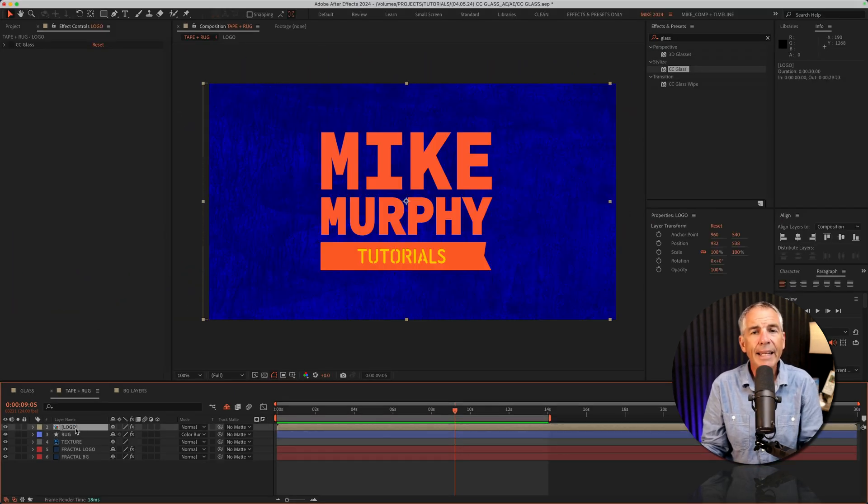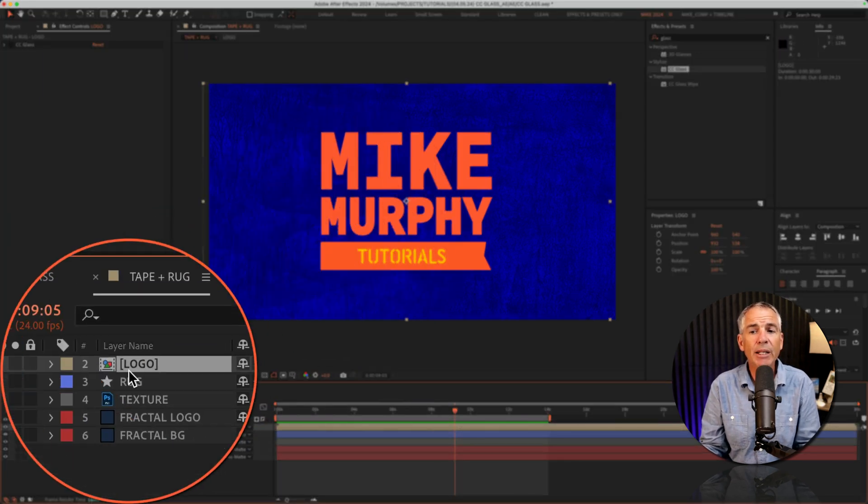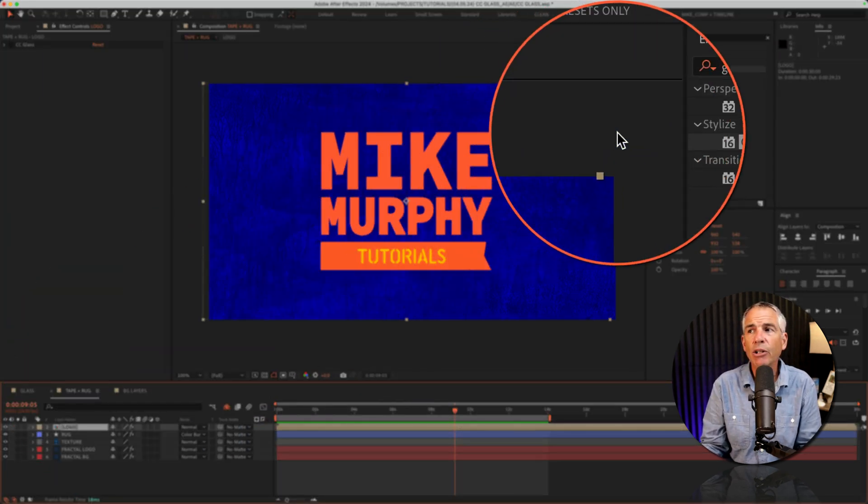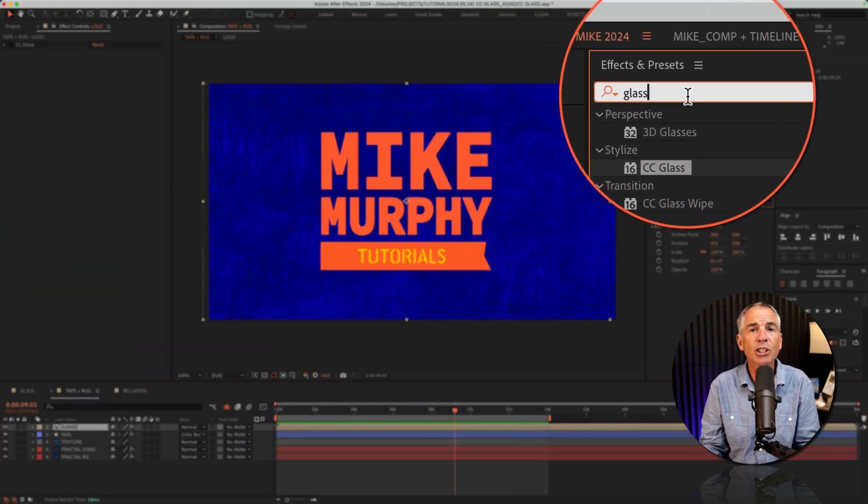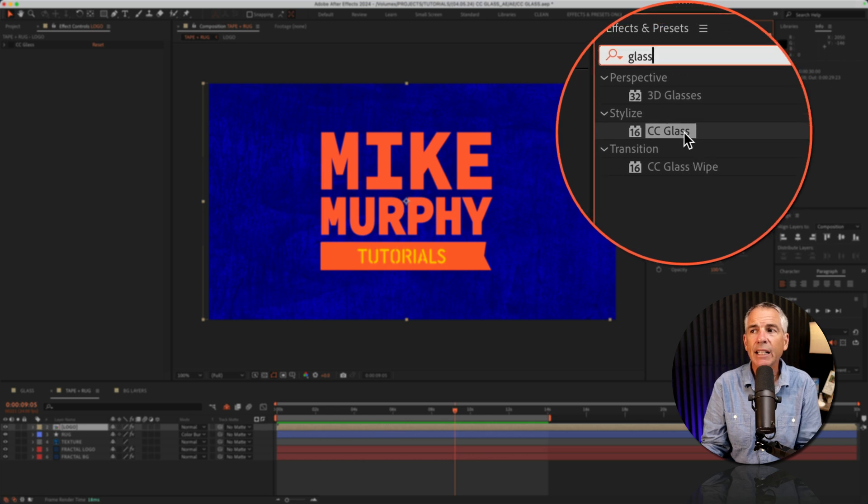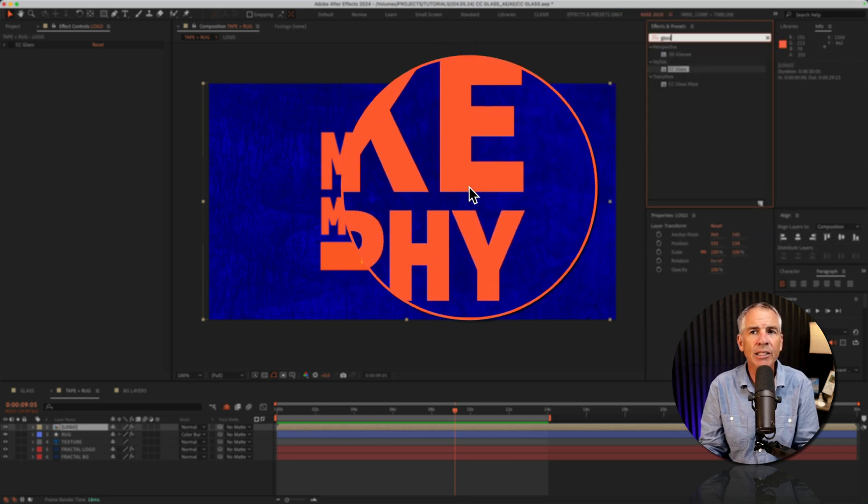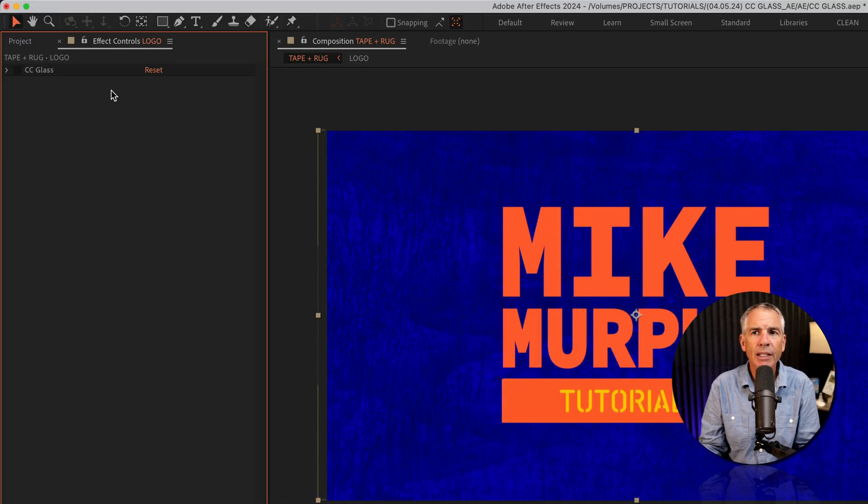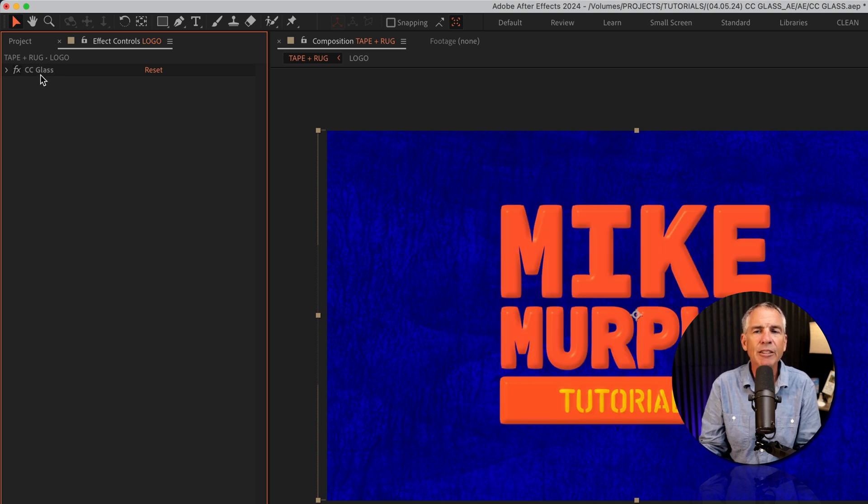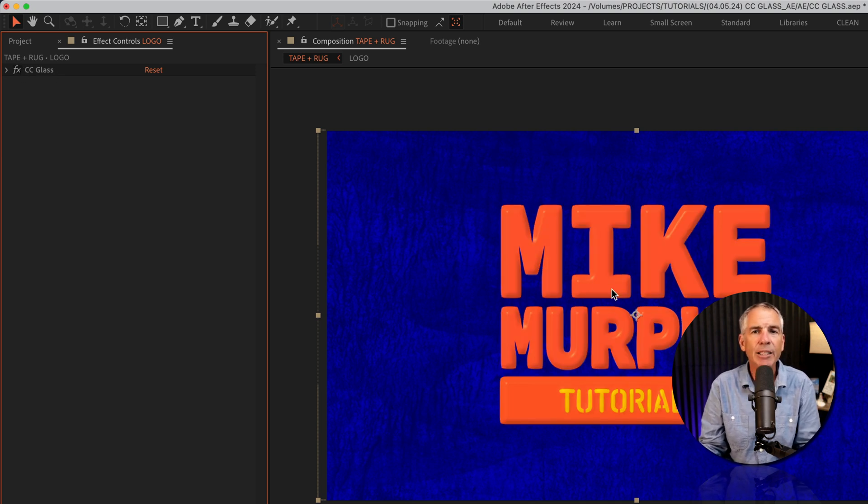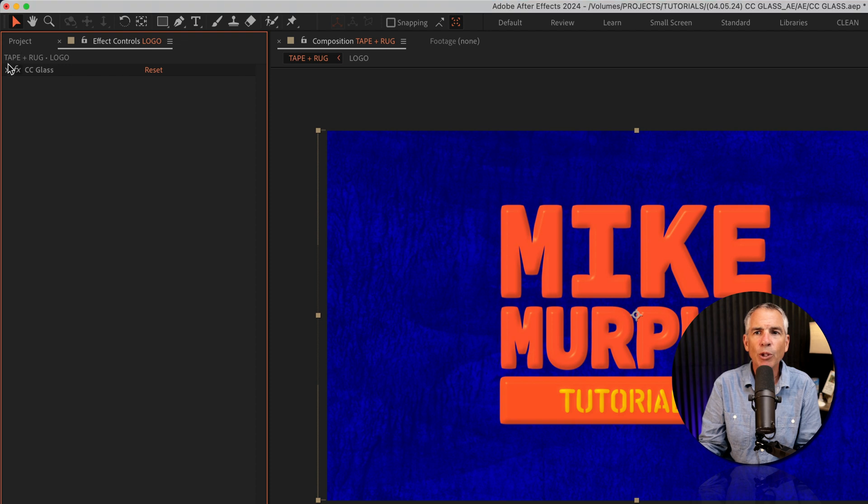I added the CC glass effect to the logo layer by selecting the logo, going to the effects and presets, searching for glass and dragging the CC glass effect on the logo. Then in the effect controls panel, you will see once the CC glass effect is added, it gets that glassy porcelain look, but when you twirl open the effect, twirl open surface,